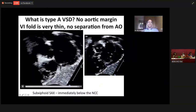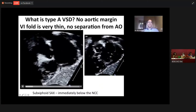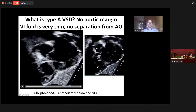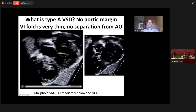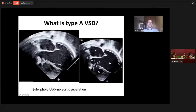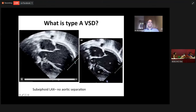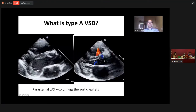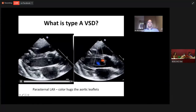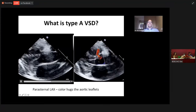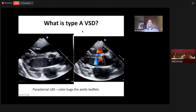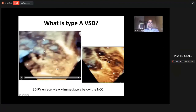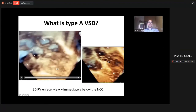Here is an example of a perimembranous ventricular septal defect with no aortic margin. This is a subcostal view — we can appreciate that there is no aortic margin at all. When you look at it from a subcostal coronal view, you can appreciate the aortic valve leaflets, and immediately below that is the perimembranous VSD. When visualized from a parasternal view, we can appreciate that there is no aortic margin at all. Such a VSD is called a type A ventricular septal defect. This is the 3D cartoon view of a type A VSD, where there is no aortic margin.